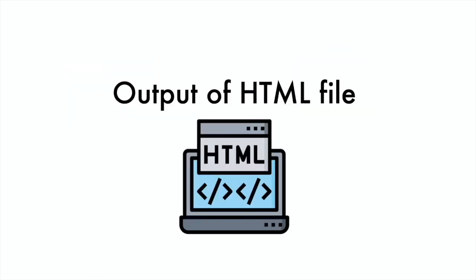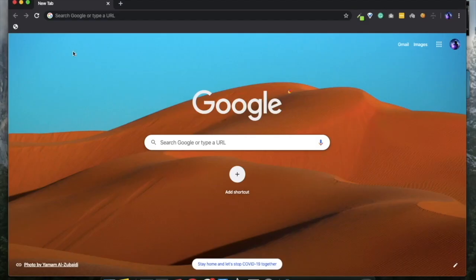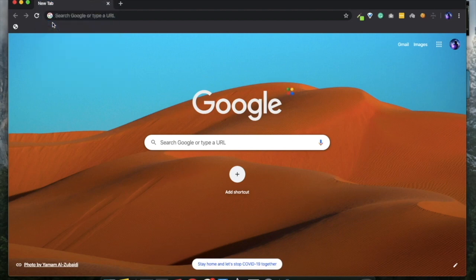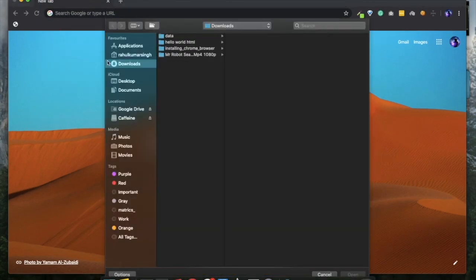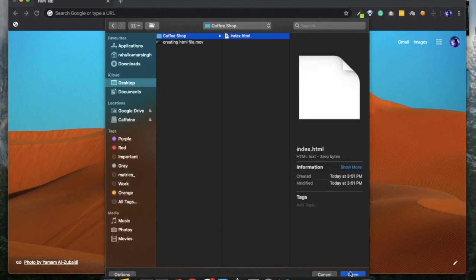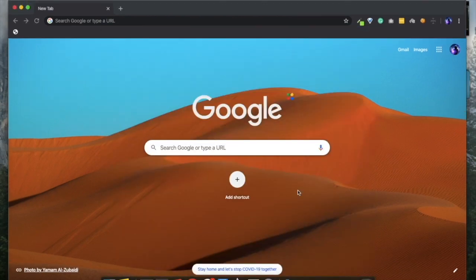To check the output of this HTML file, open Google Chrome, then click on File, go to Open File, and choose index.html from the coffee shop folder. You will see a blank page because we have not written any HTML code in index.html yet, and that's absolutely fine.